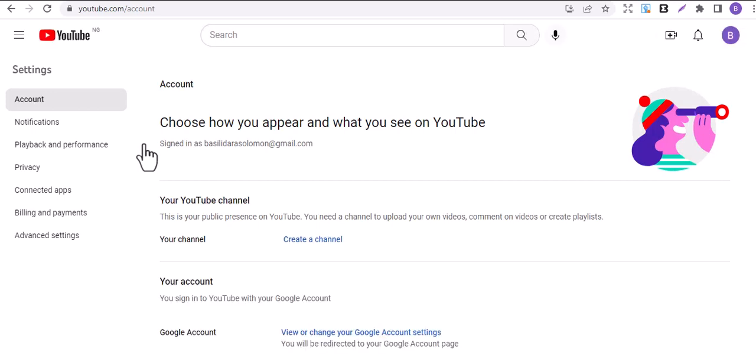Wait for it to load. Yes, you can see choose how you appear and what you see on YouTube channel.